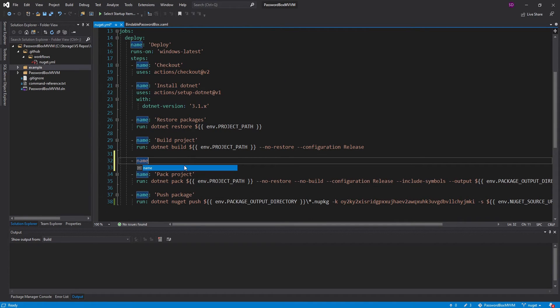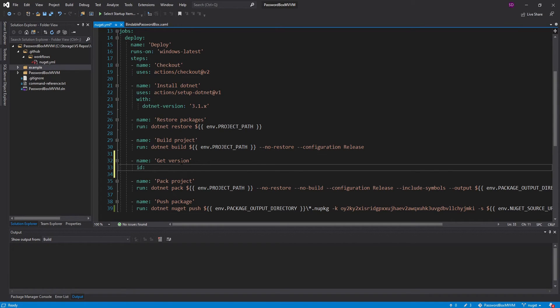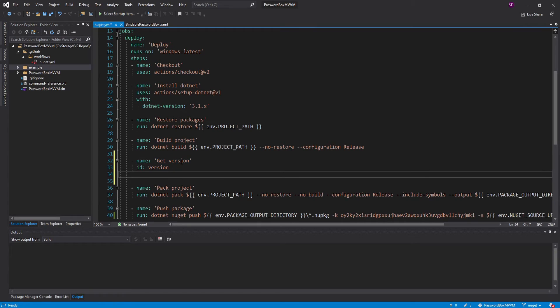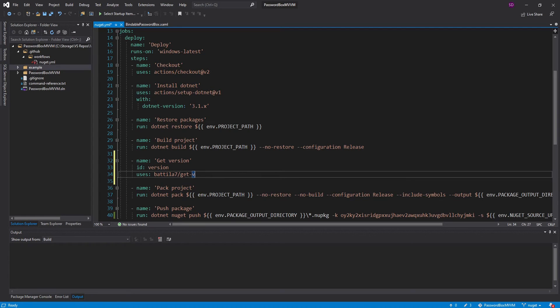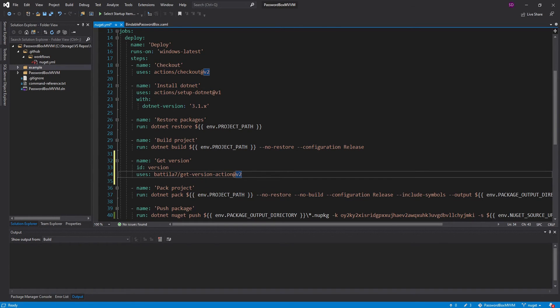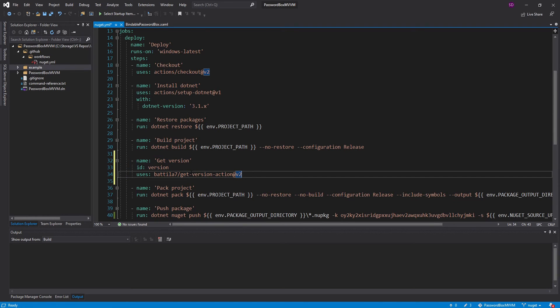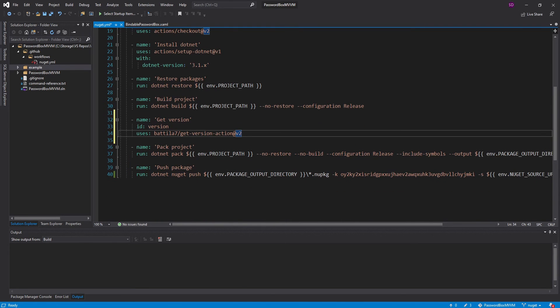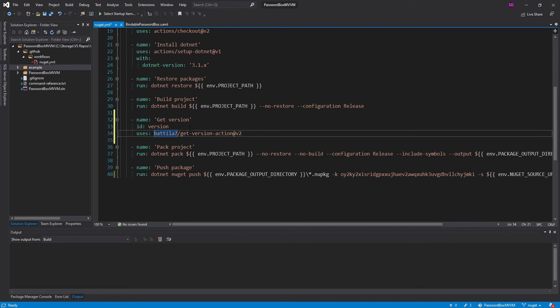There is an action we can use to extract this version from our tag. I'm going to call this getVersion, and we're going to give this step an ID so that we can get the output of the version from other steps down here. I'm just going to call this version, and this is going to use a pre-made action called Vatilla 7, so this is the user that created this action, and this is called getVersionAction version 2. This step is going to grab the version from our tag, and this step is going to set the version as its output, and we can grab it down here.